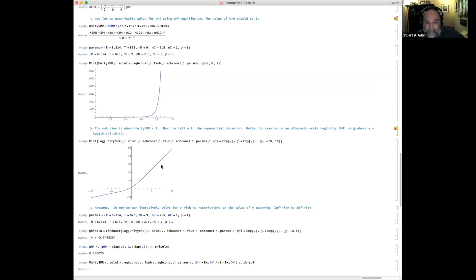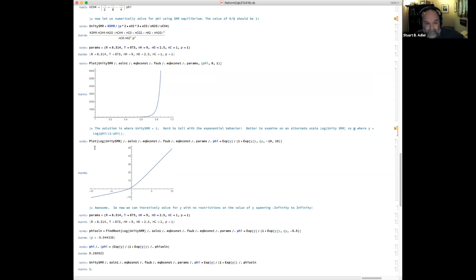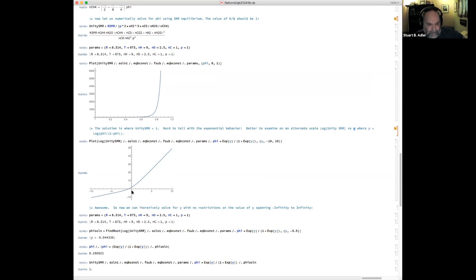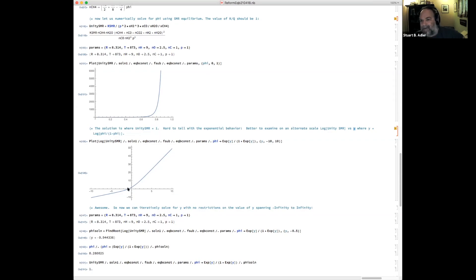So here is a revised plot of the log of unity SMR. So this should go to zero. This vertical quantity should go to zero when phi hits the right value. And I'm plotting phi in terms of y, and that goes from minus infinity to infinity. So you can see where it crosses. So it's very well behaved. I can go between like minus 10 and 50, and this function is going to hit zero at some well-defined value of y, which I can then convert to phi, which I can then convert to N_CH4.